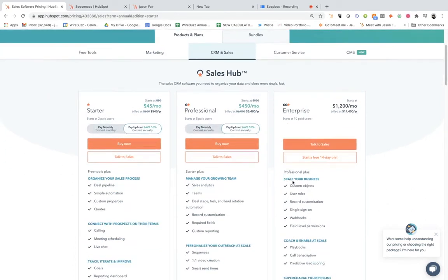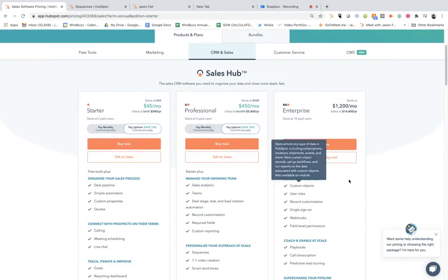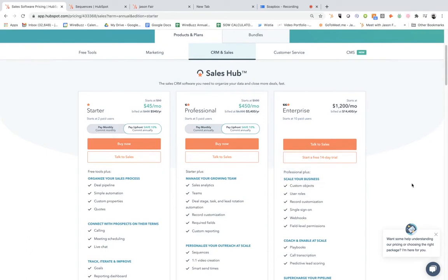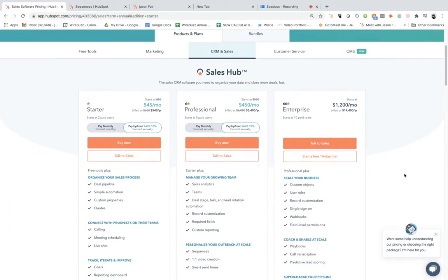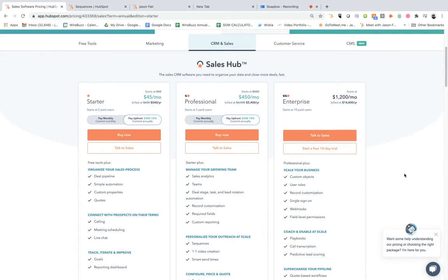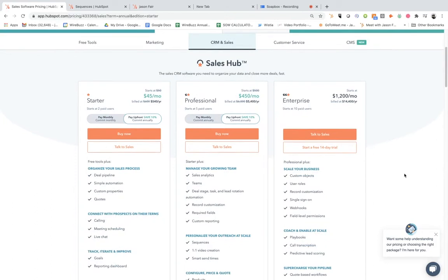But specifically for the sales hub, which is what I want to talk about through this sequence that I'm going to show you in a moment, there's a few different options depending on the size of your company. There's a starter package, professional package, and also enterprise, so it depends on the size of your organization.